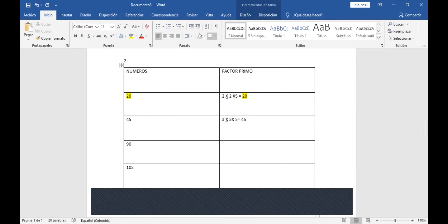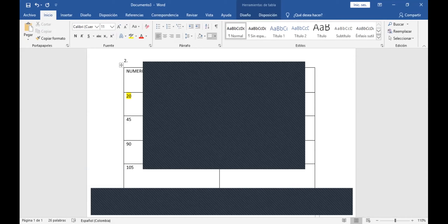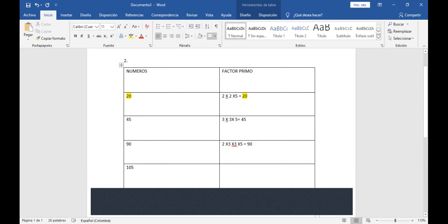Ahí me quedó bien. La siguiente: factores de 90 serían 2, 3, 3, 5. Comprobando: 2×3=6, ×3=18, ×5=90. Ya entendimos cómo tenemos que realizar ese punto.